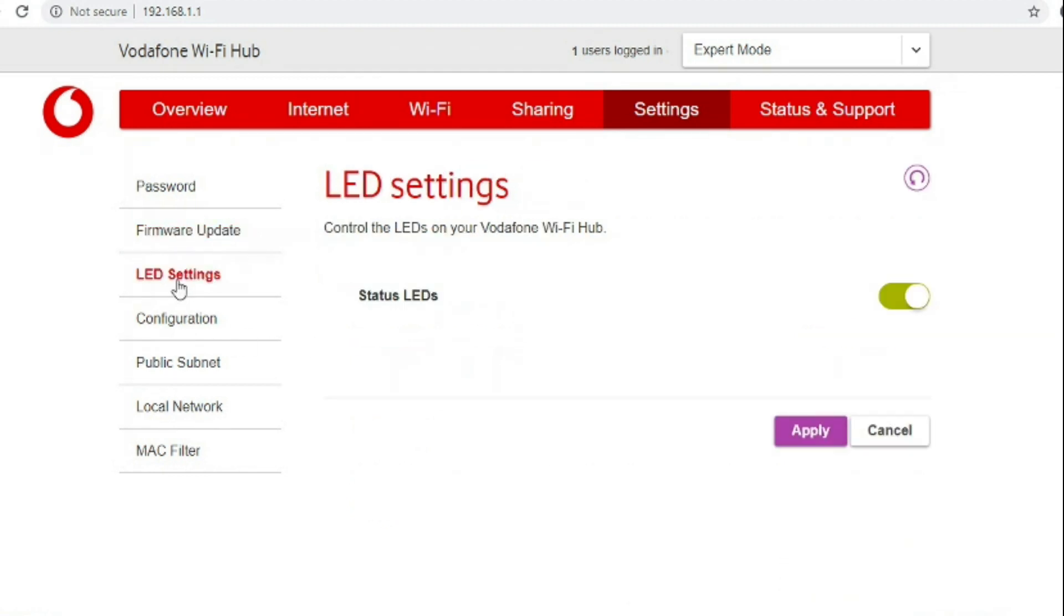Going to LED settings it's quite nice to see that you can switch off the LEDs in case you were using the router in a room where you were sleeping or somebody was light sensitive and the blinking lights were frustrating.